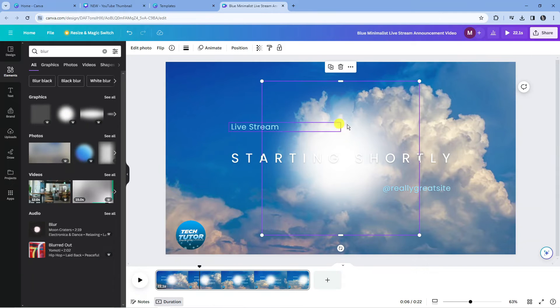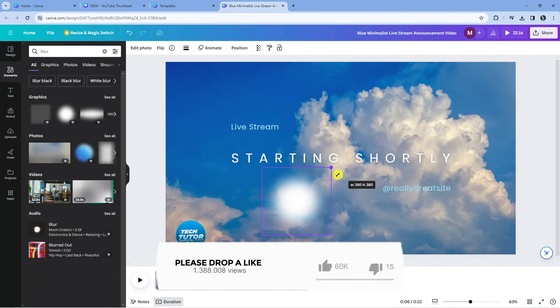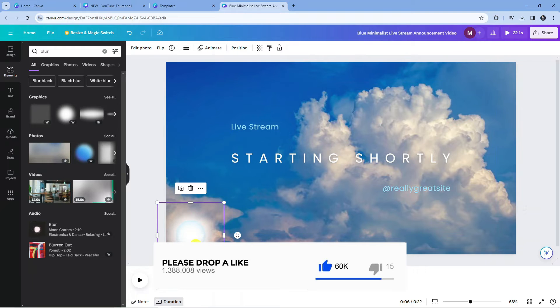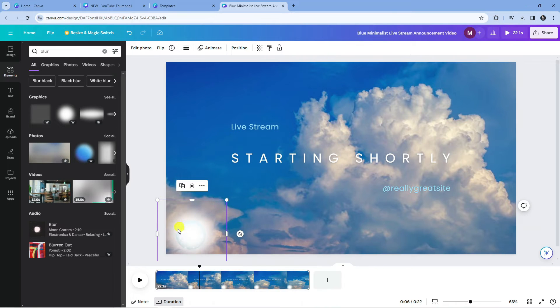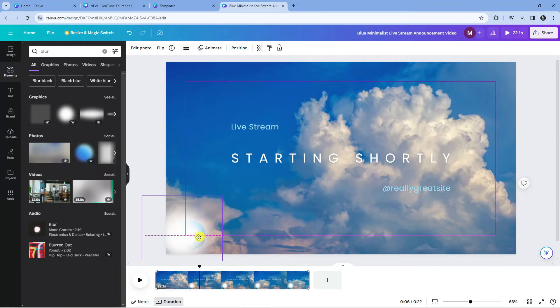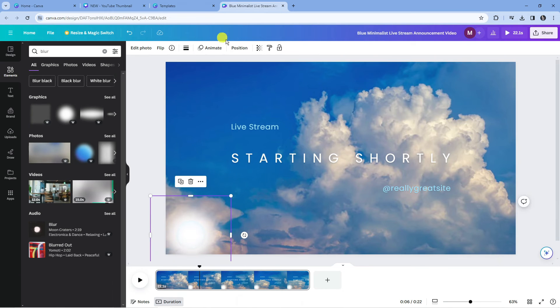So we're just going to take this one as an example and what I'm going to do is just basically put this over the watermark like so and just make this a bit bigger just so that it blurs out the watermark. So I'm just going to make this bigger and then put it here.